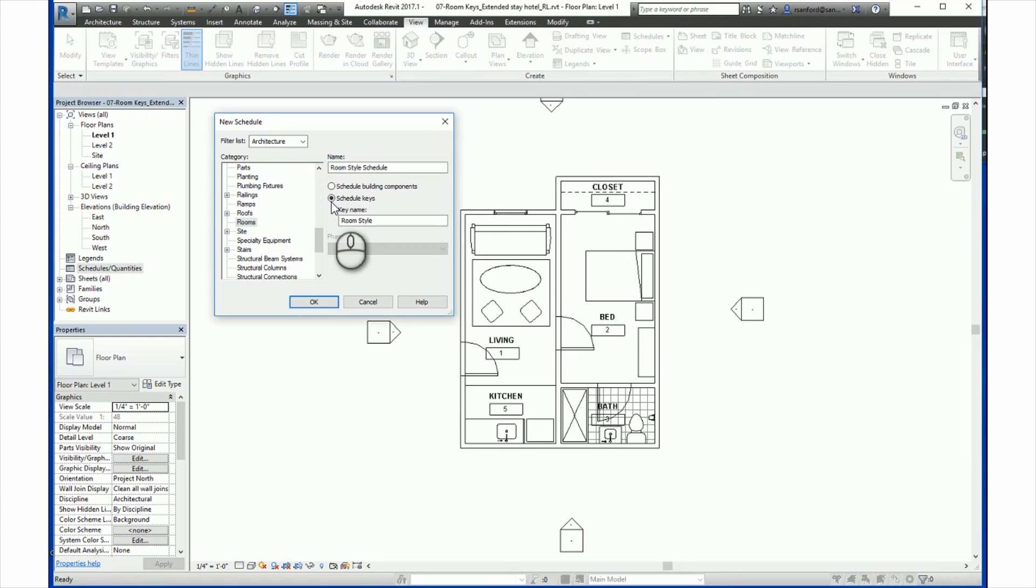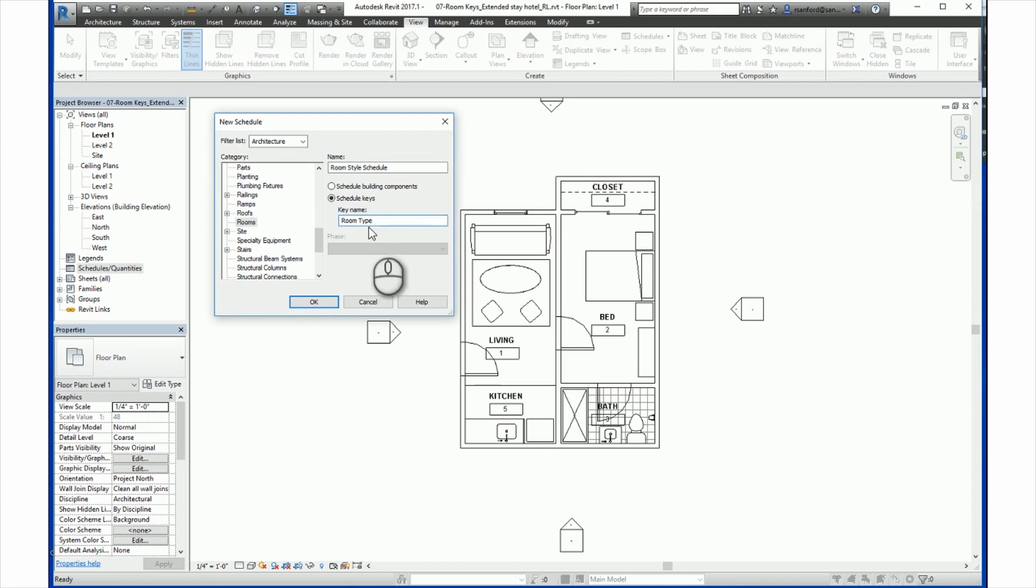And we are going to select the radio button next to Schedule Keys. This will identify the schedule as a key schedule rather than a building component schedule. Next, you specify the key parameter name in the Key Name field and enter the project parameter you are using as a key. For example, here we are going to say Room Type. So under Key Name, we will say Room Type. Then you click OK to create the key schedule.